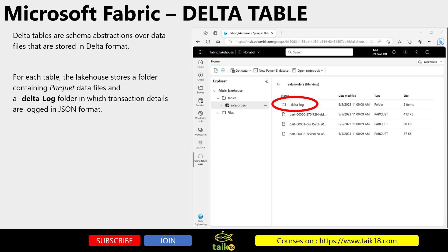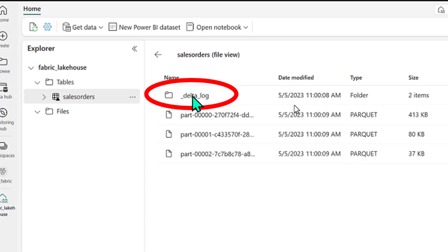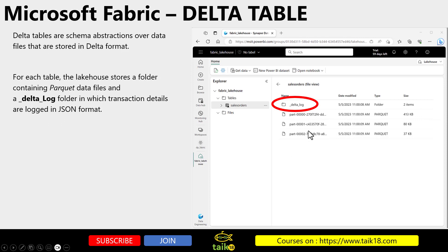Delta tables are a schema abstraction over data files that are stored in Delta format. For each Delta table, the lakehouse stores a folder containing Parquet data files and a Delta log folder in which transaction details are logged in JSON format. If you see it on the image, this is basically the table, and inside it we see the list of Parquet files and a folder called underscore Delta underscore log, which contains all the transaction details about these files. That is actually how it is stored.